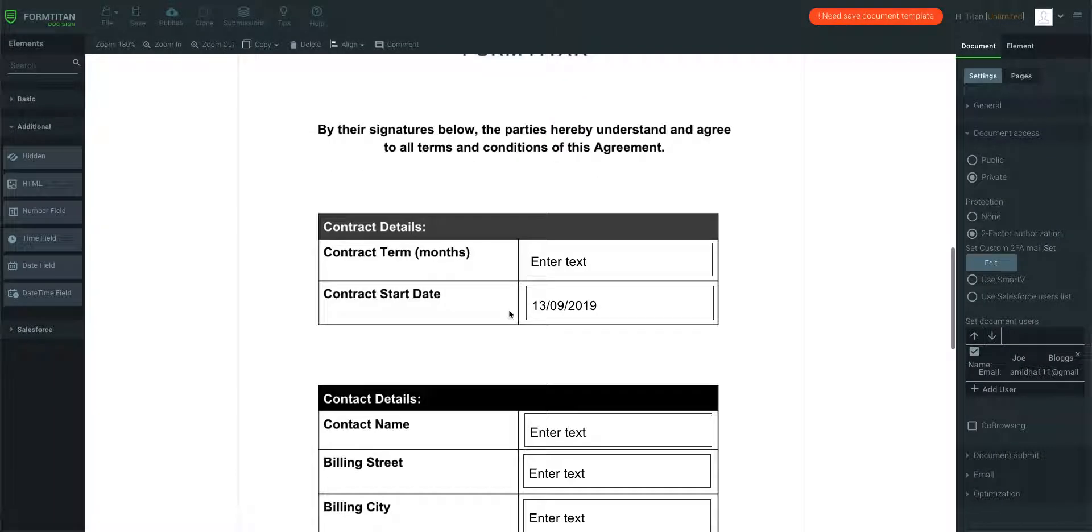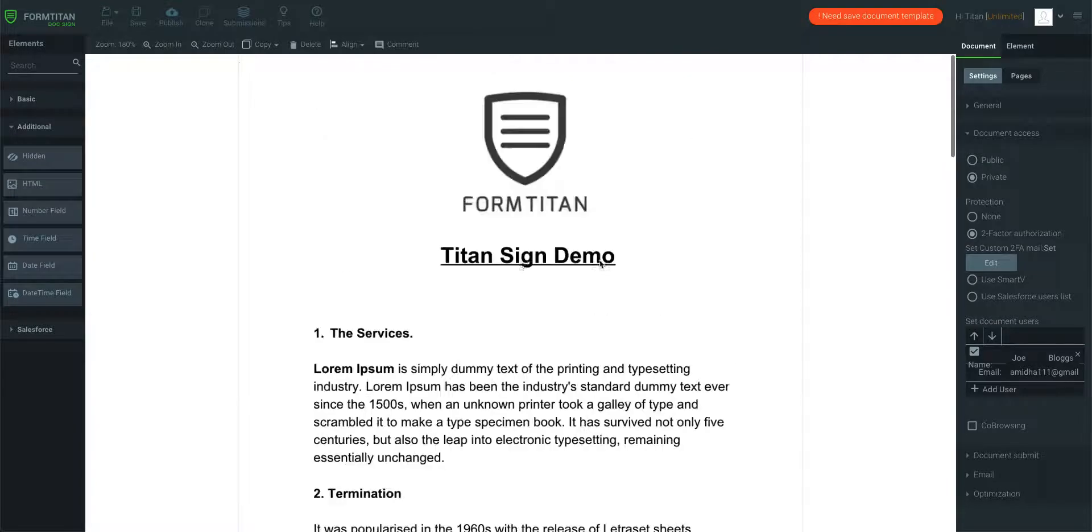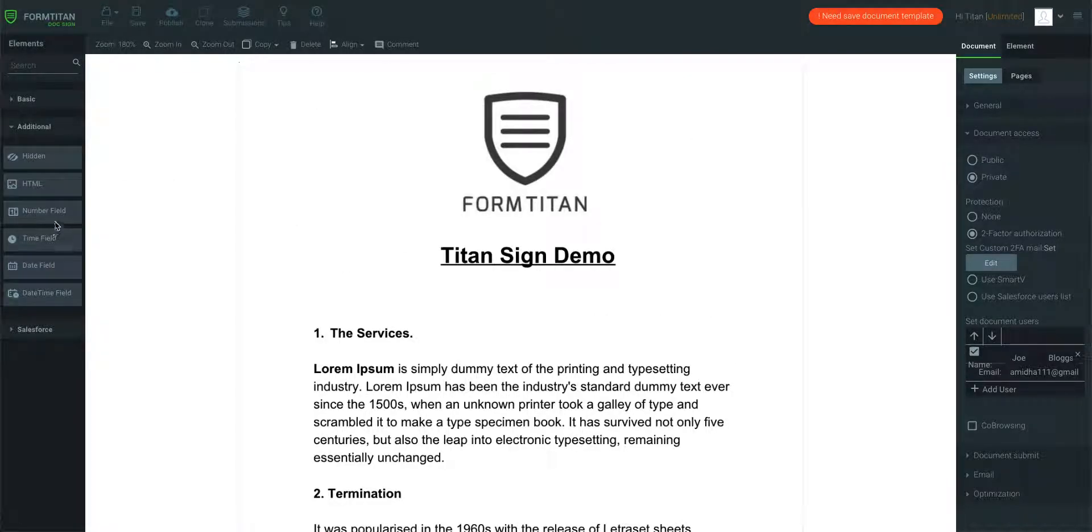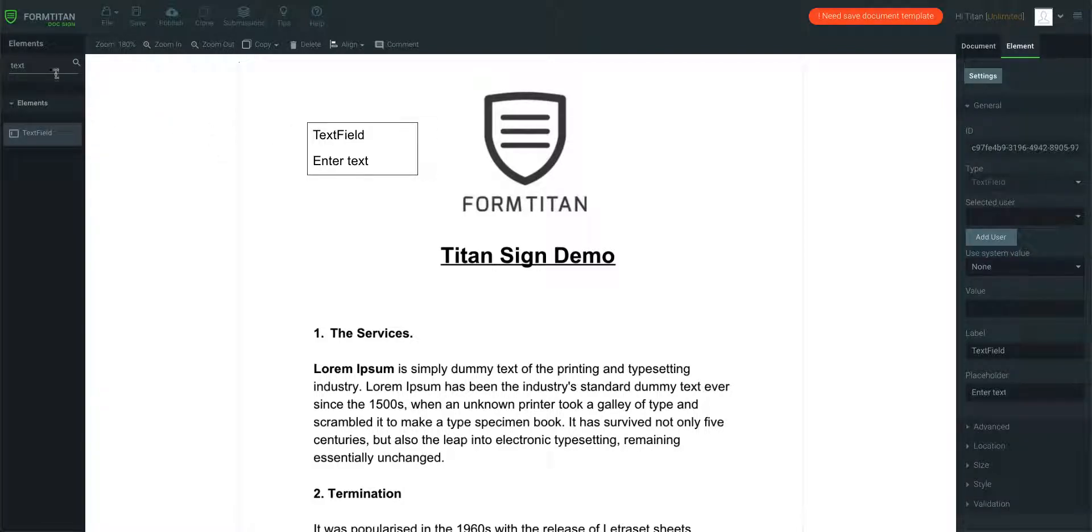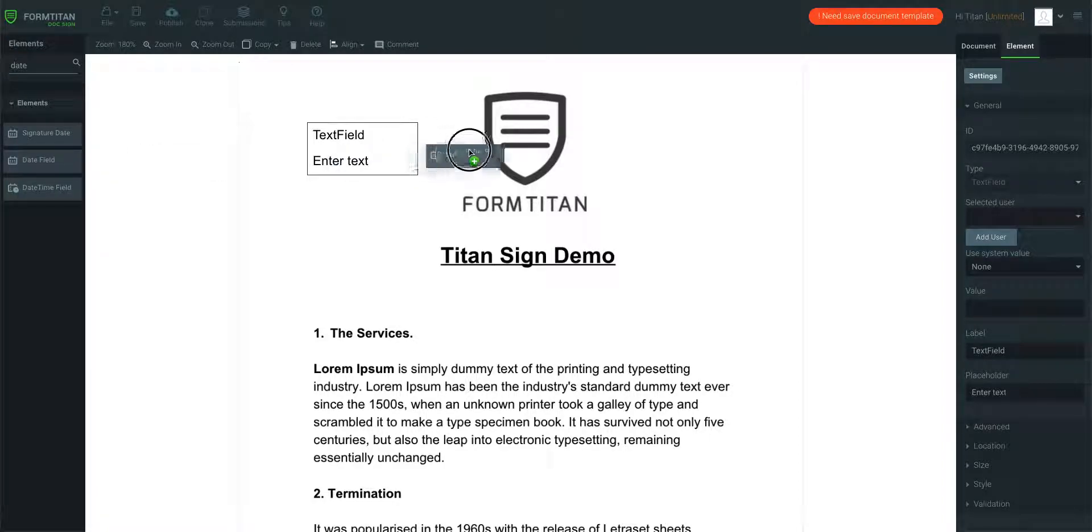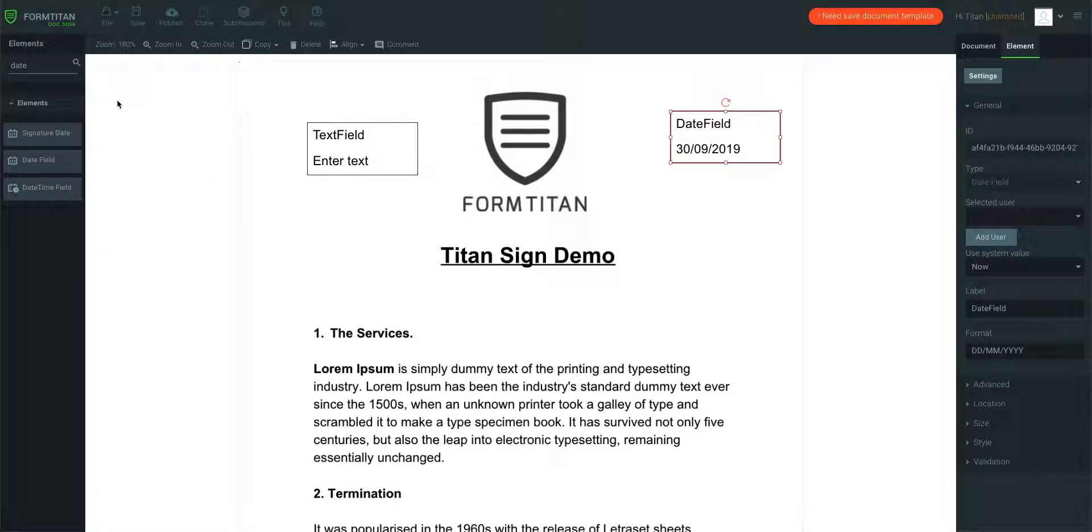So I'll give you a full demonstration here. What we'll do is we'll get a text field into this contract here. So I'll just type in text, and then we'll do the same for date, and we'll do another for email.